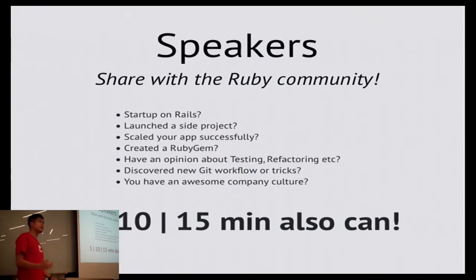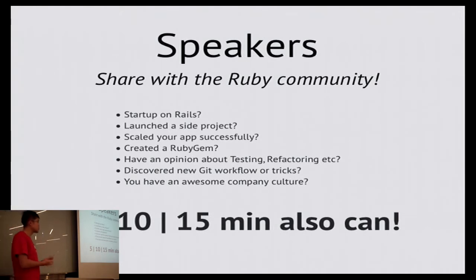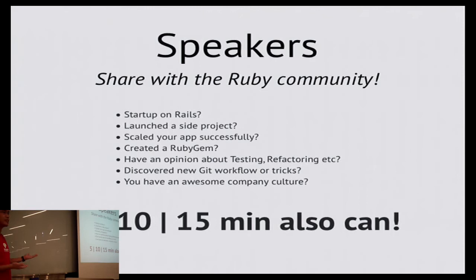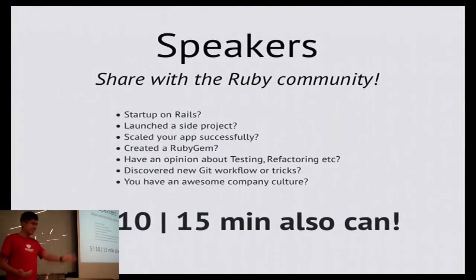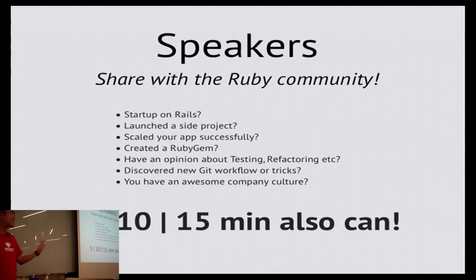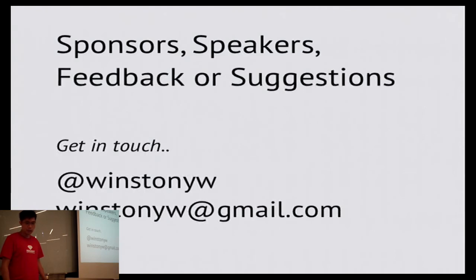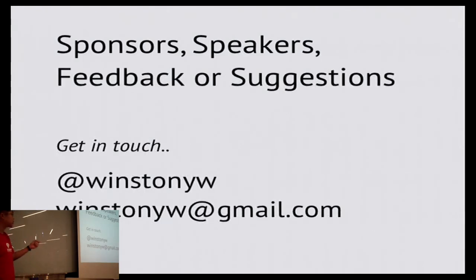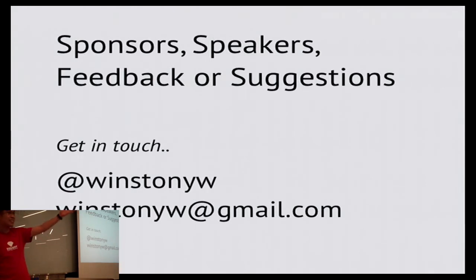As usual, if you have something to share with the community, please let me know. Are you doing a startup on Rails, launched a side project, have an opinion about testing, refactoring, CI? Do you have an awesome company culture like GitHub? Please let me know so that I can give you the 5, 10, or 15 minute slots. You know how to reach me, either by Twitter or by my email account.